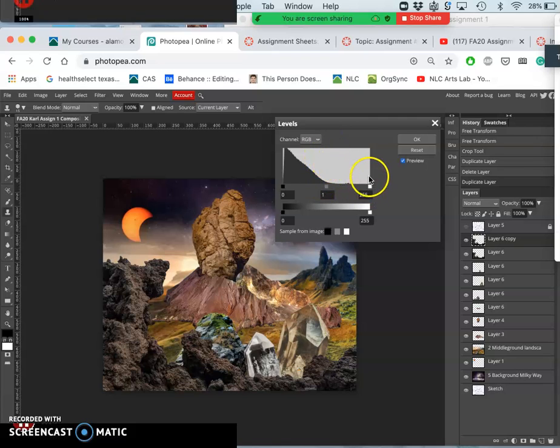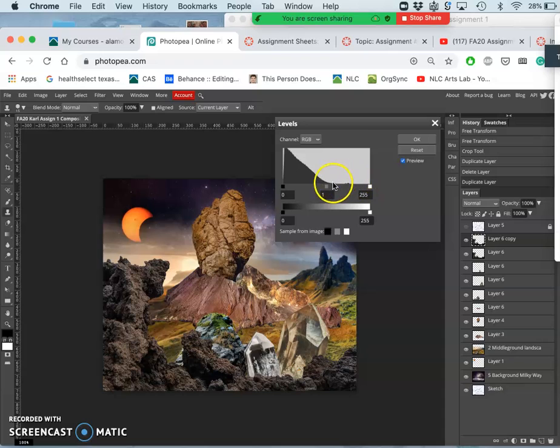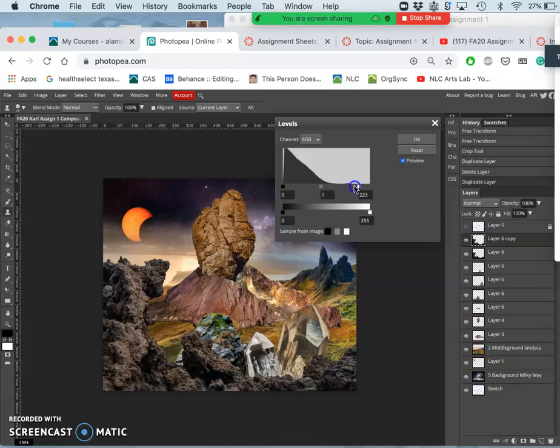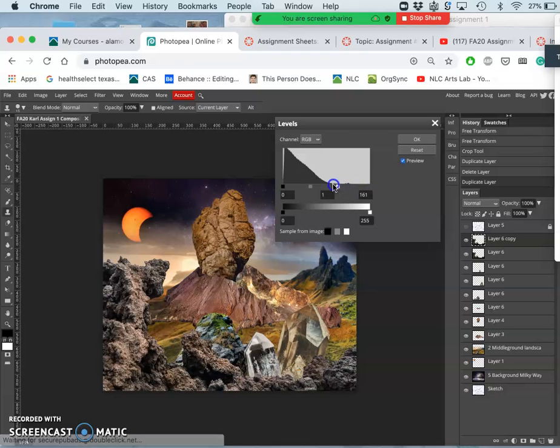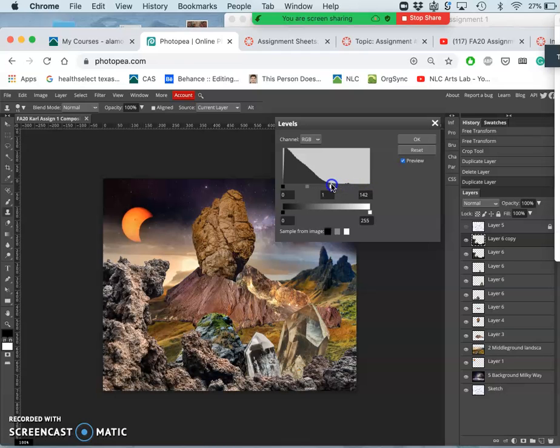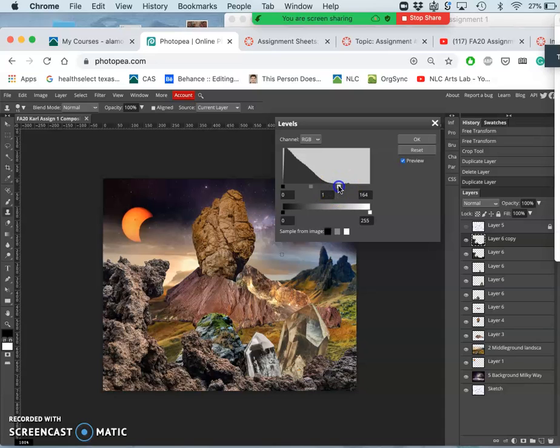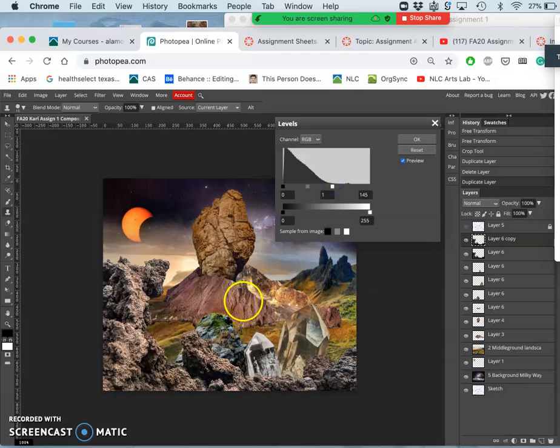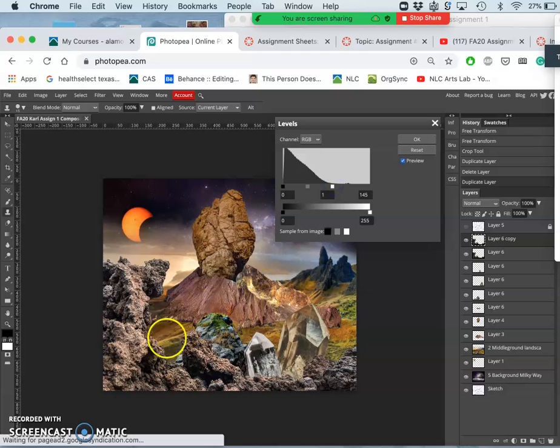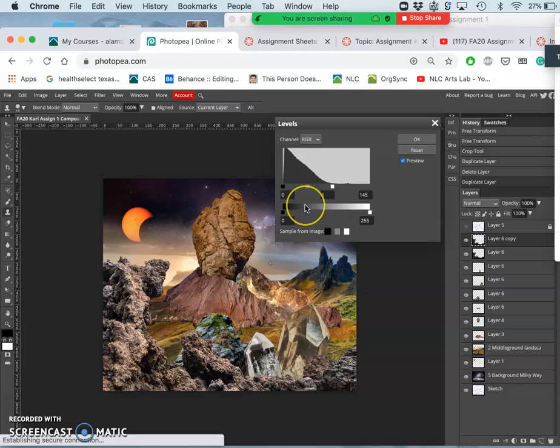So if I want to contrast that more in what's called Even Out the Histogram, so that's a better proportion of highlights and midtones and shadows, I can move, these are called sliders, I can move the highlight slider, the white square, a triangle in Photoshop, over to the left. And that really increases the contrast and really brings that forward.